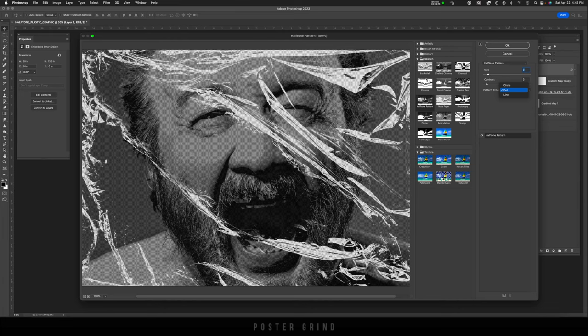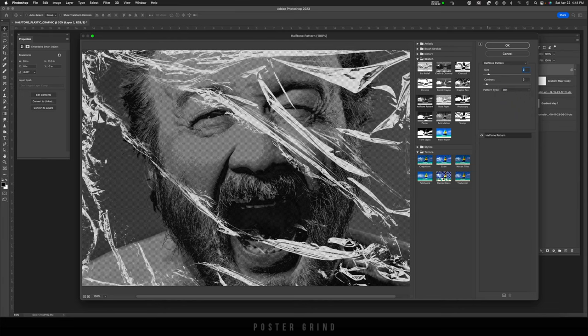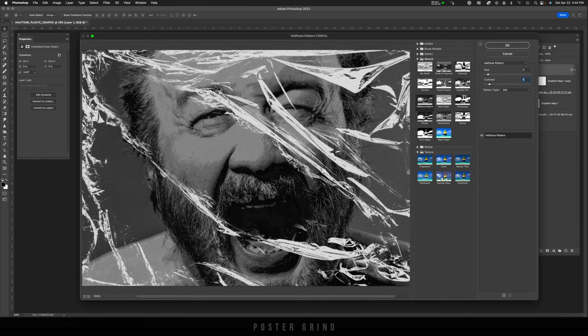Today, I'm working with the dot halftone. I think I'm going to put it at two and put the contrast at five.